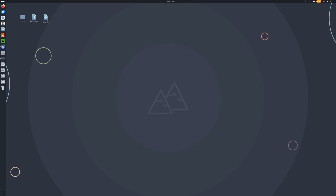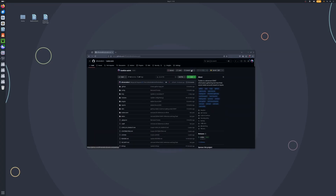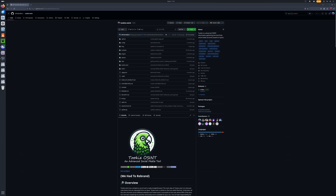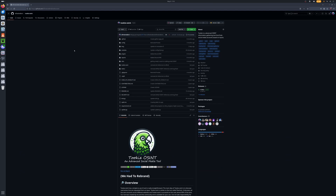So once you guys are ready to get started, we need to go ahead and open up our browser here. And we're going to head to github.com/AlfredRedbird/TukiOSINT.